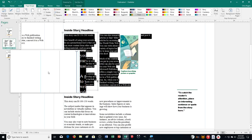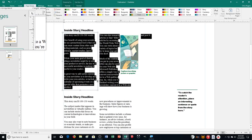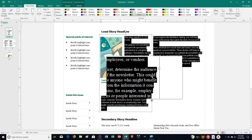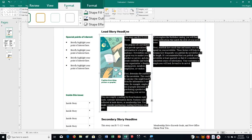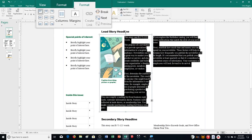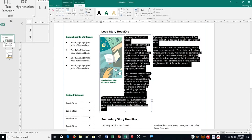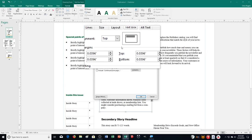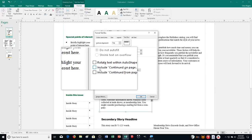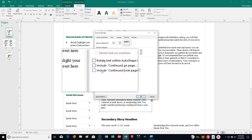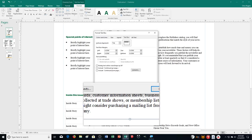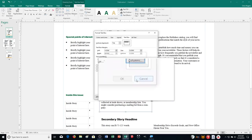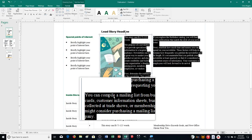You can also add a 'continued from' notation for your story. Say on the first page you have a story and want to indicate it continues from somewhere else — go to the Text group and click the Text dialog box launcher. You'll see the options to include 'Continued on page' and 'Include continued from page,' and you can check those boxes.